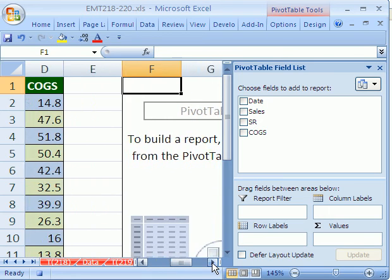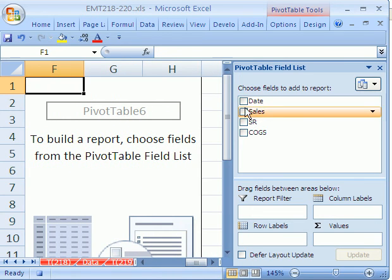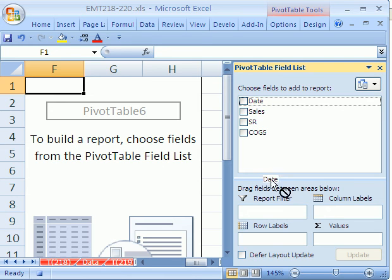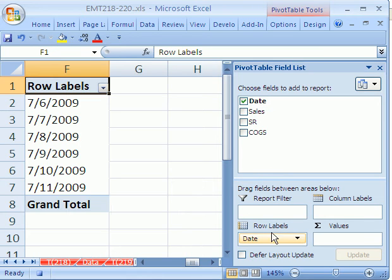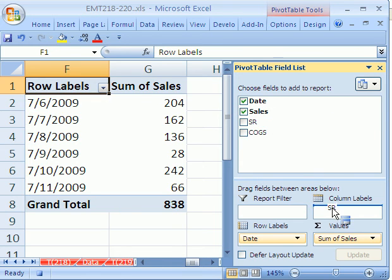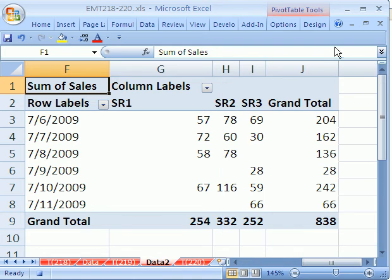Now, I'm in 2007, so I'm going to click and drag. In earlier versions, you have to drag to the sheet. But here, in 2007, I'm going to drag that to the row. Sales to the values. SR to the columns. And close the field list. Now, I can turn off my macro.